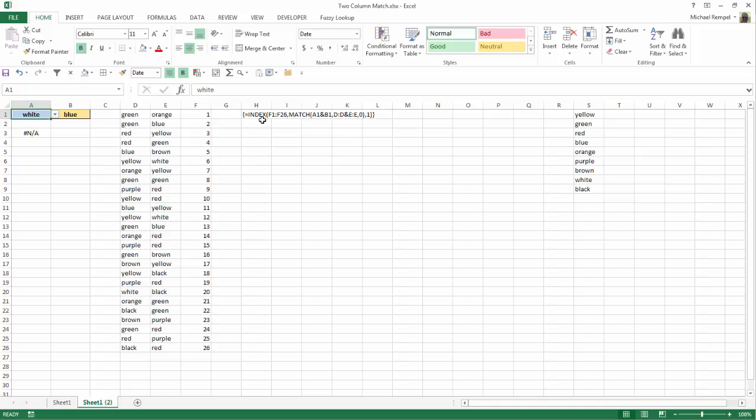So the formula that we're going to use is an INDEX formula using the combination actually of INDEX and MATCH, and that's the formula that you see here in cell H1. So let's take a look and see how we created this formula.